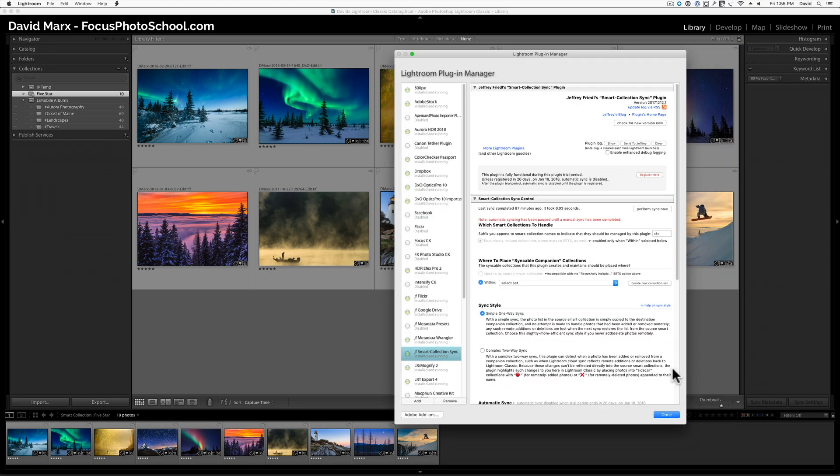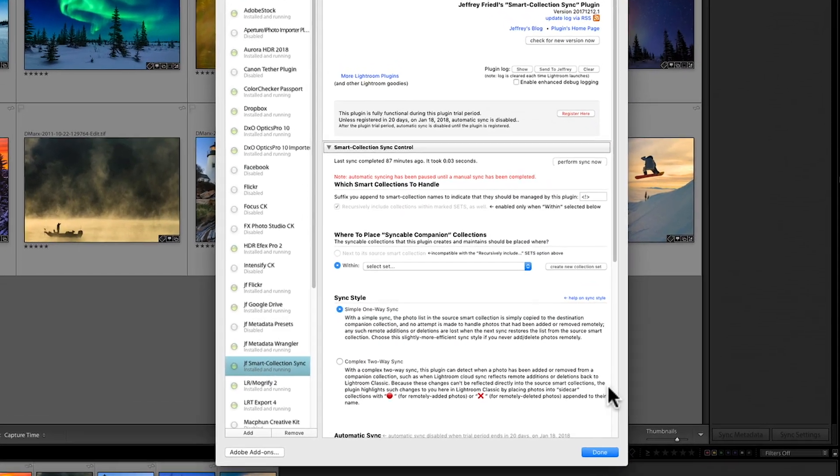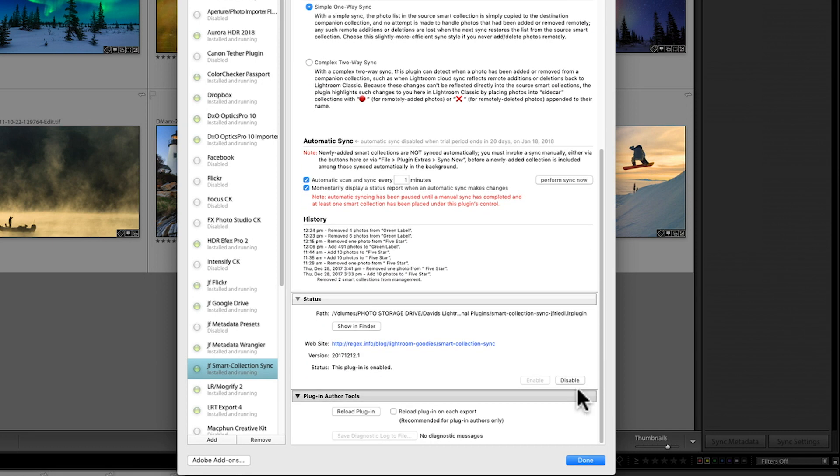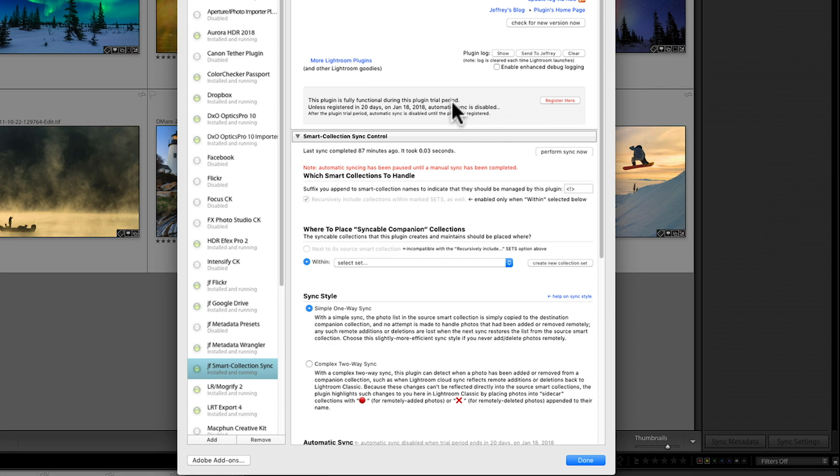The next step in the setup process is a strange one. We need to scroll all the way down to the bottom of this dialog, and then hit this Reload Plugin button, the one that lives in the bottom Plugin Author's Tools box, before anything interesting will happen. Next, we can scroll back up to the top of this dialog to set things up. Before I explain any of the settings in here, though, I'm going to register this plugin.